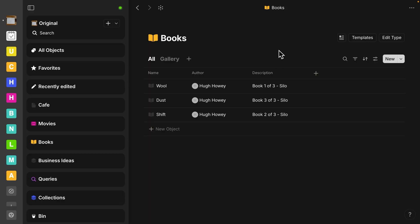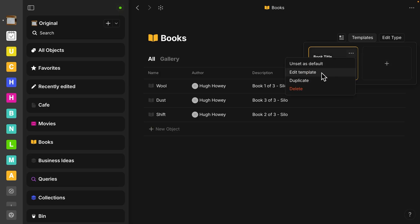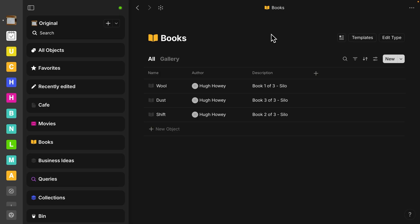And on this screen, we have templates here. You can add a new template here or you can edit the existing template. And that is just for the object.